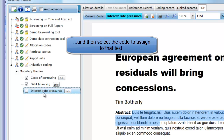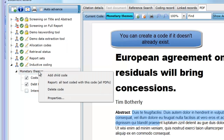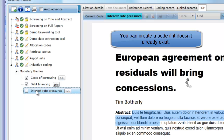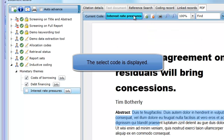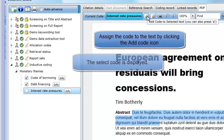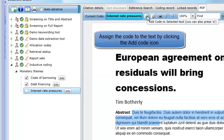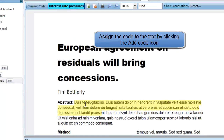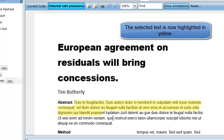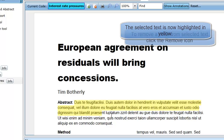If an appropriate code does not exist, you can right-click the code set and create a new one. The selected code will be displayed at the top of the page in the cyan colored box. Finally, click on the Add Code to Selected Text icon — this is the small green plus symbol. This will assign the selected code to the highlighted text. You can also click the A key on your keyboard to assign the code. The selected text will now be highlighted in yellow.